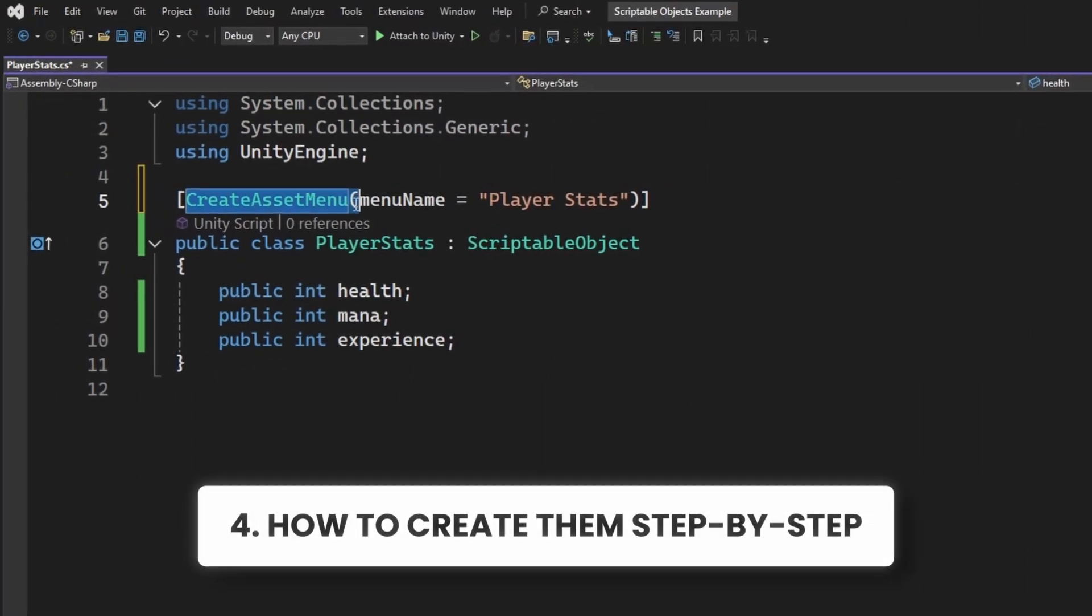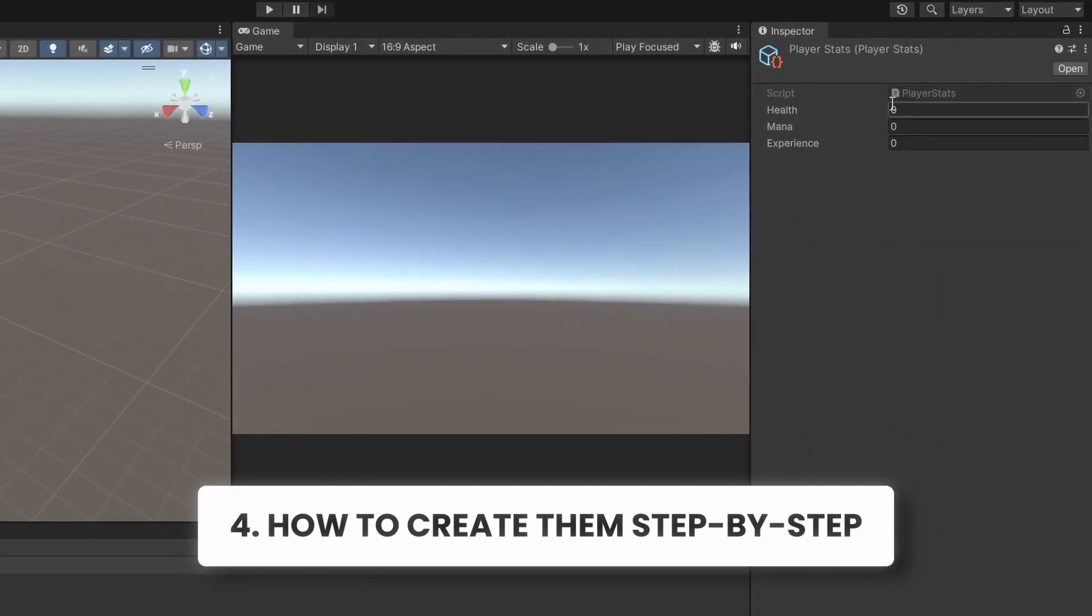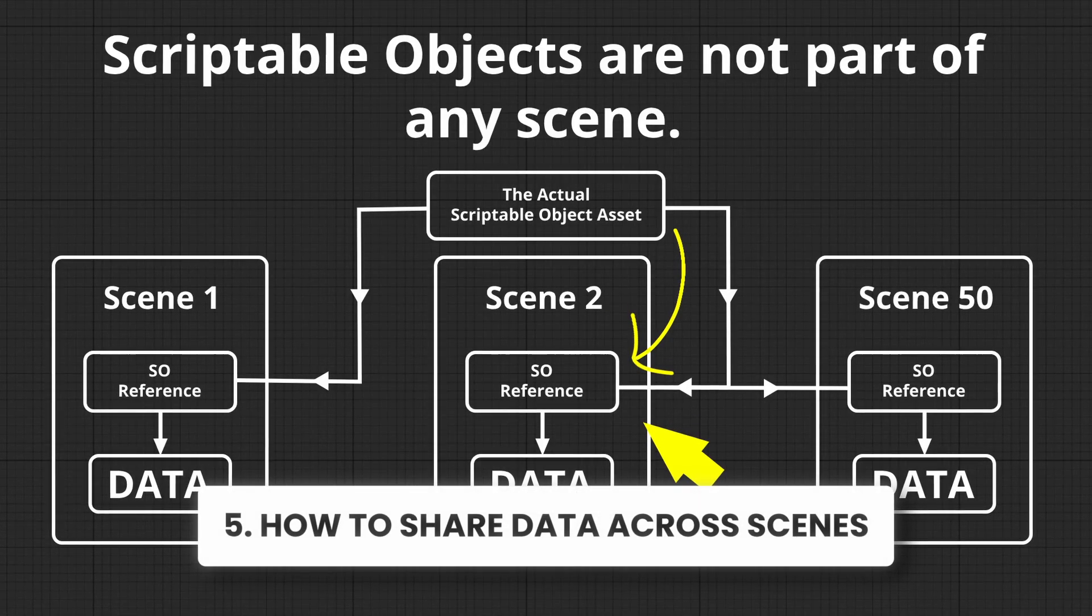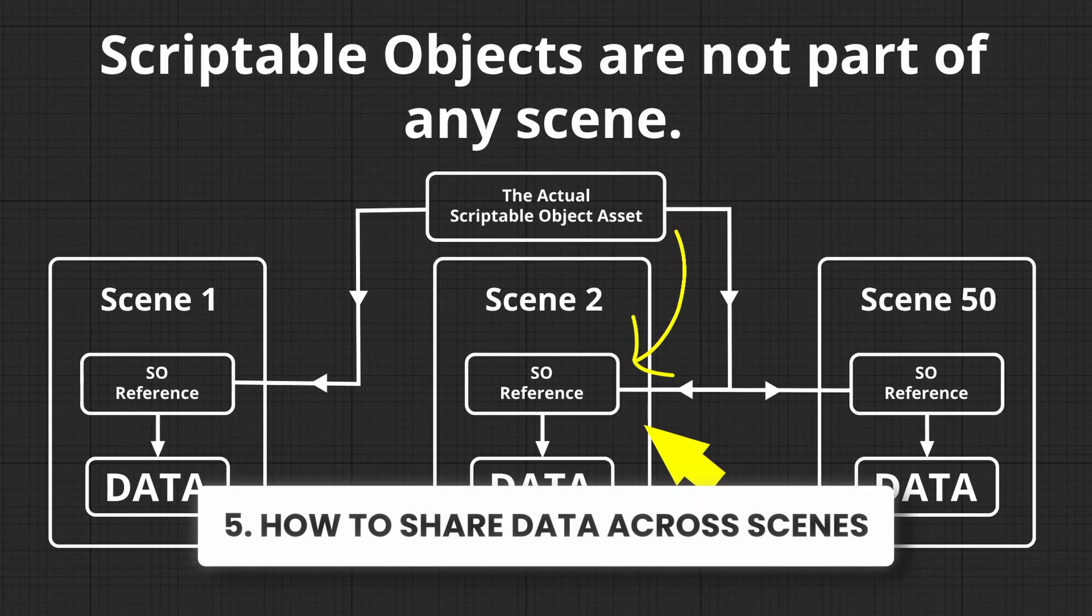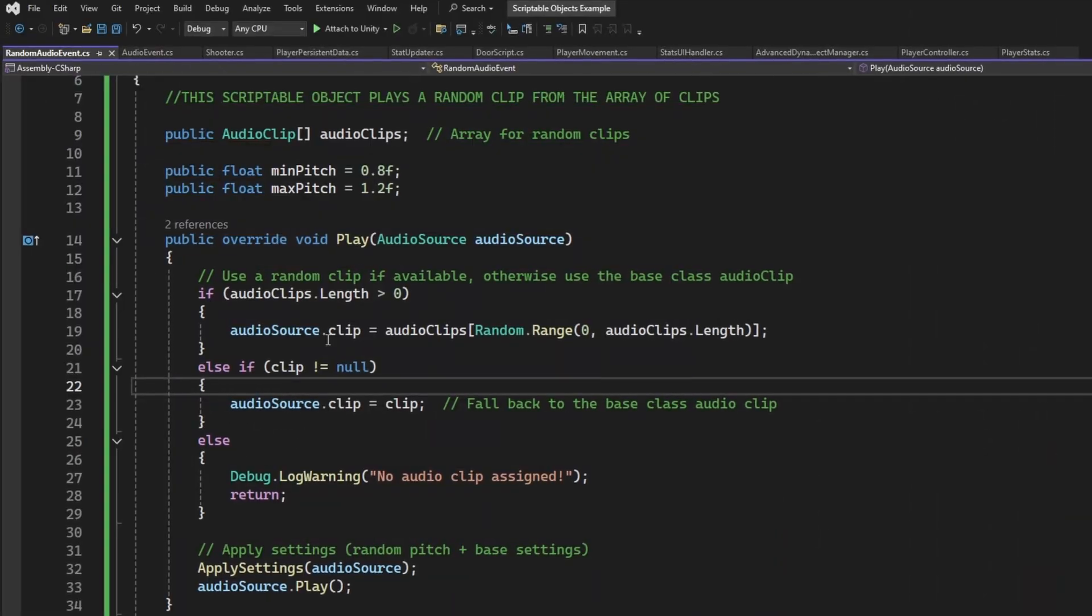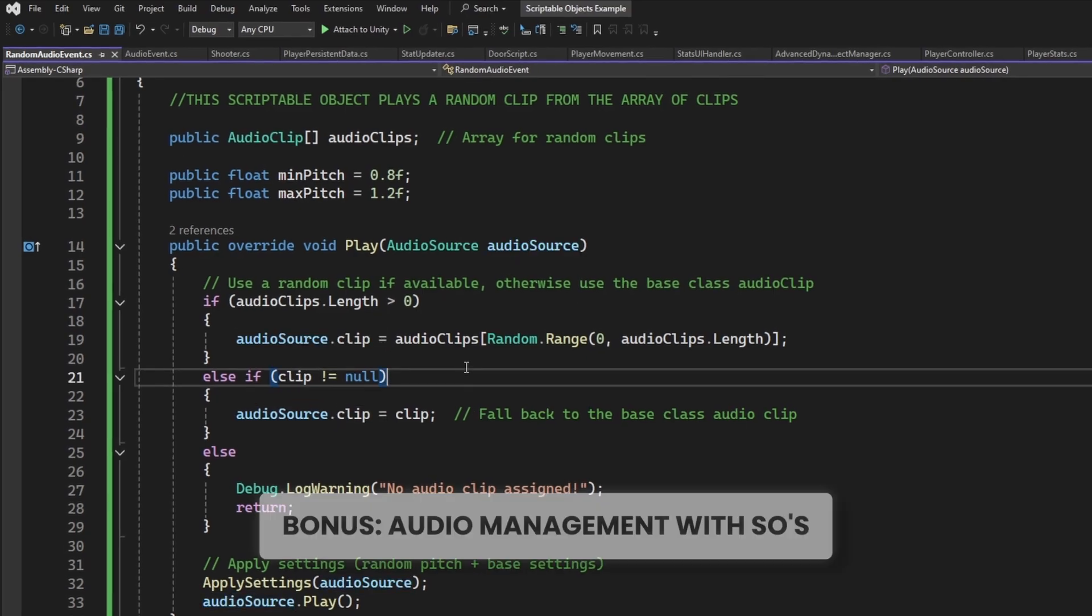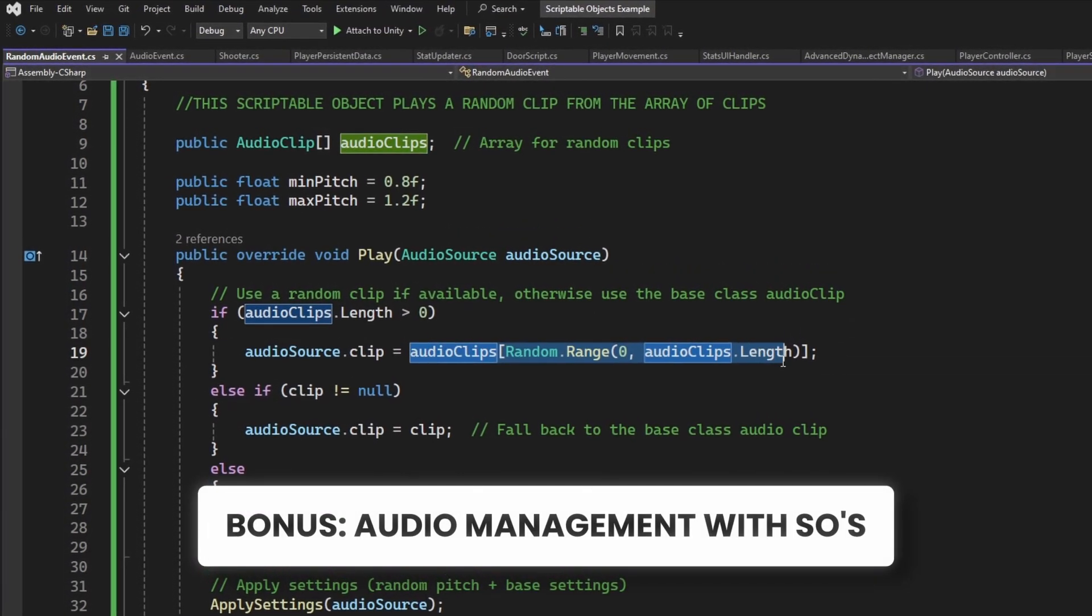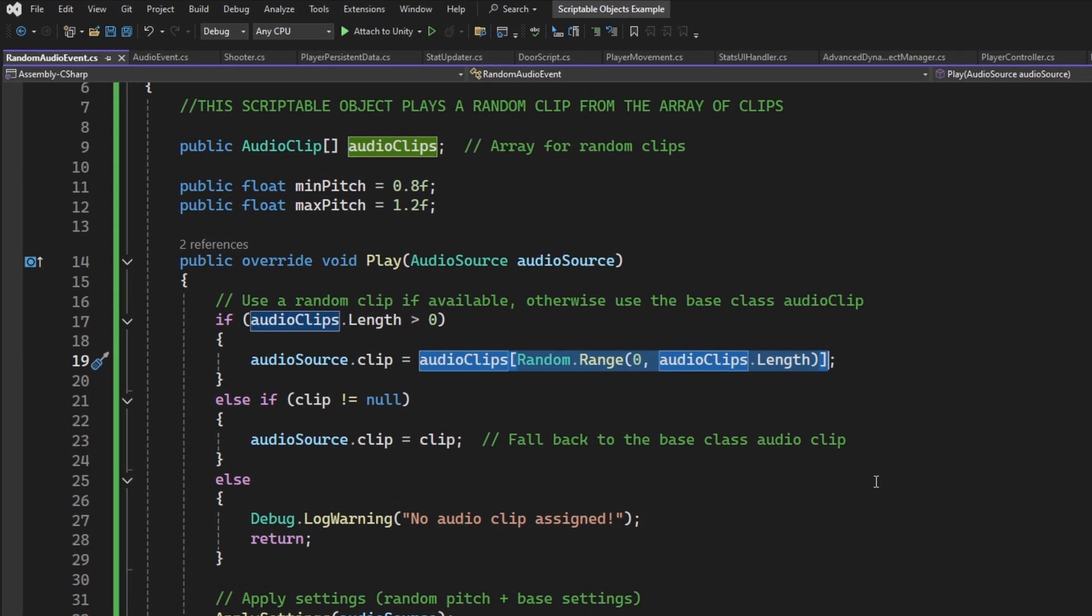I am also going to show you how to create one step by step, and how you can use them to share data across scenes, which is super handy in larger projects. If you stick around until the end, I will also show you this neat trick that will help you do audio management in Unity with Scriptable Objects, which is pretty cool.